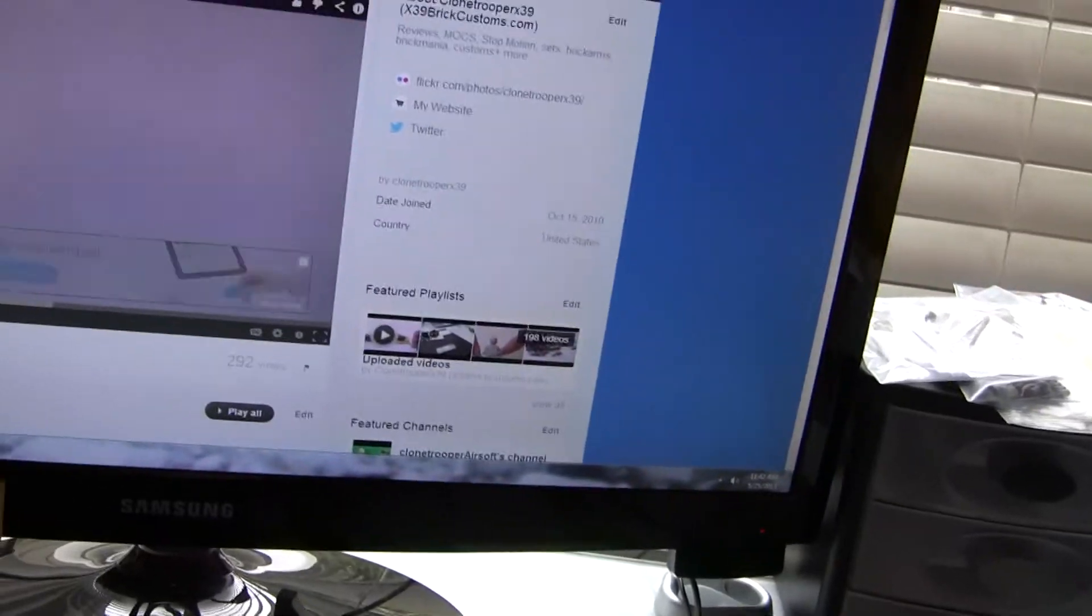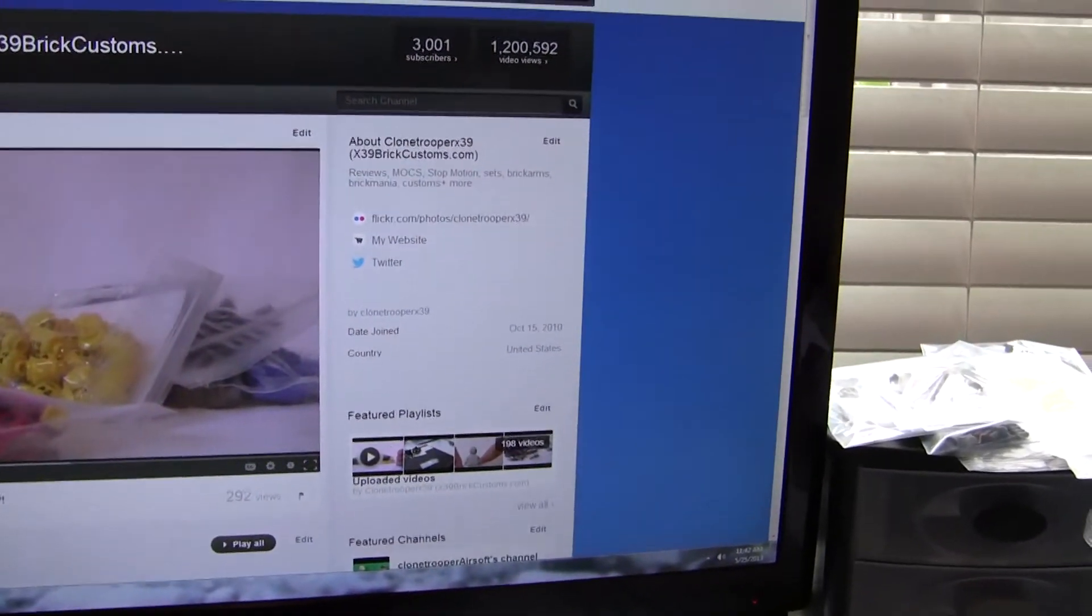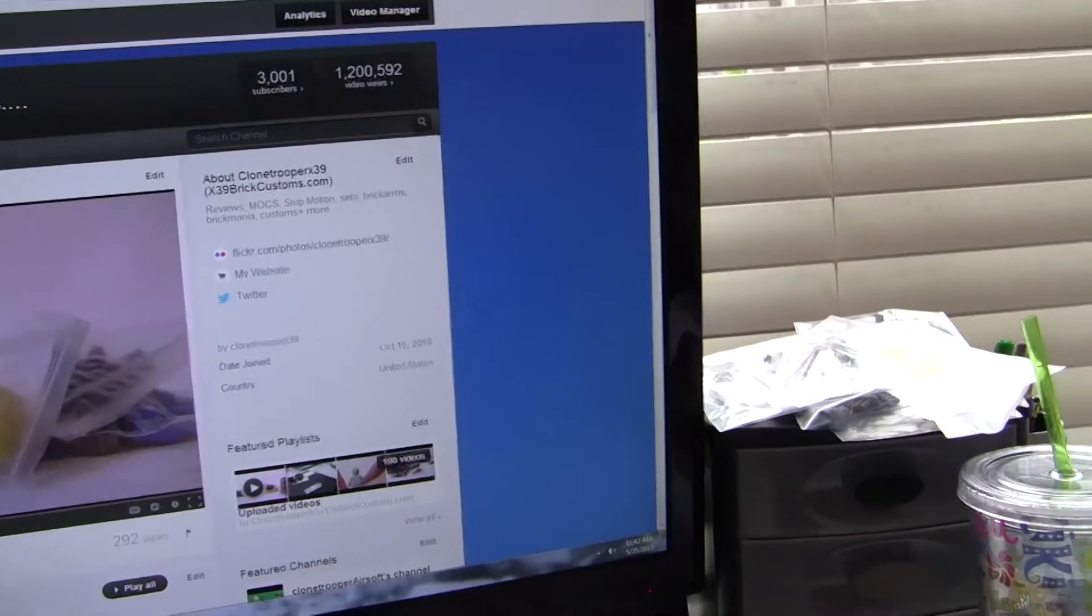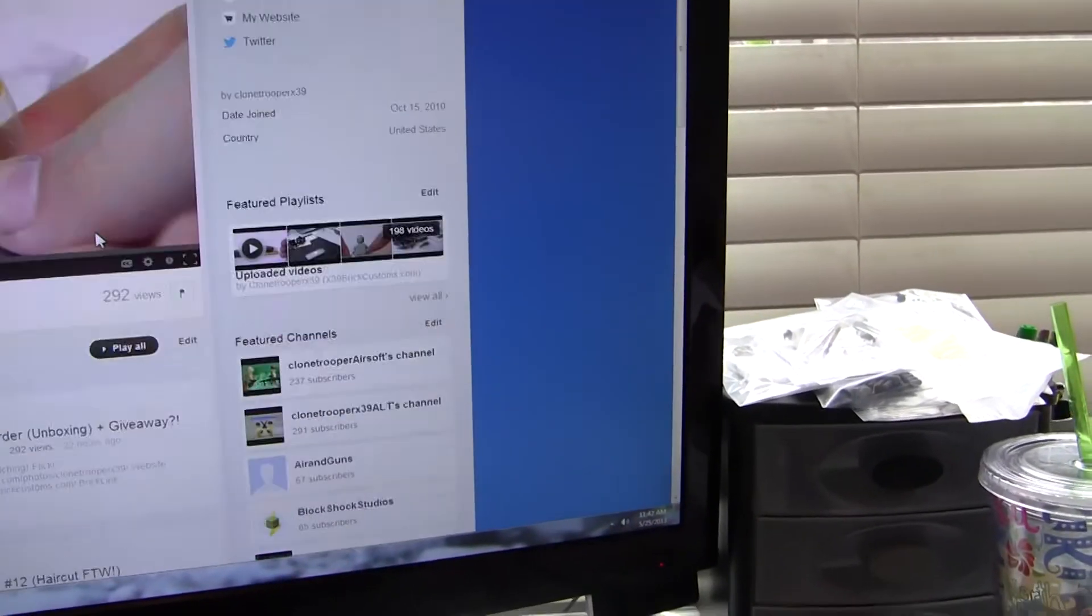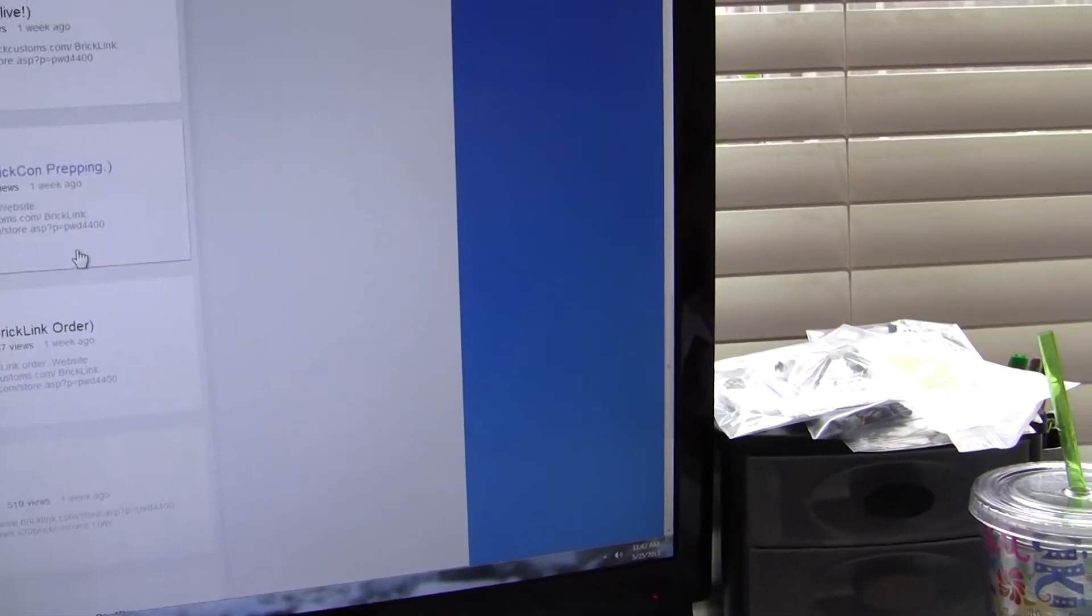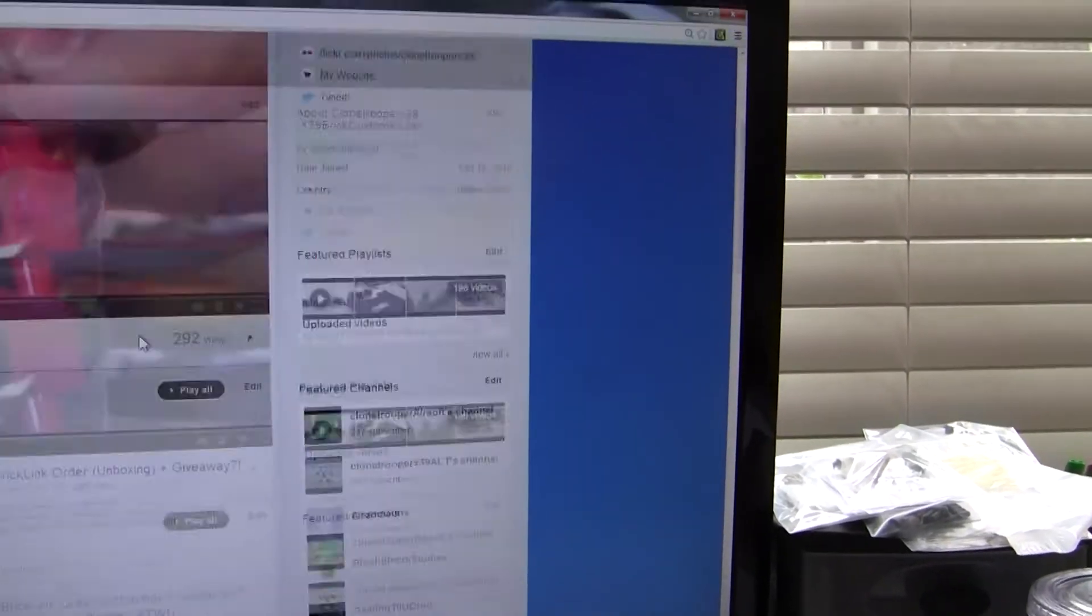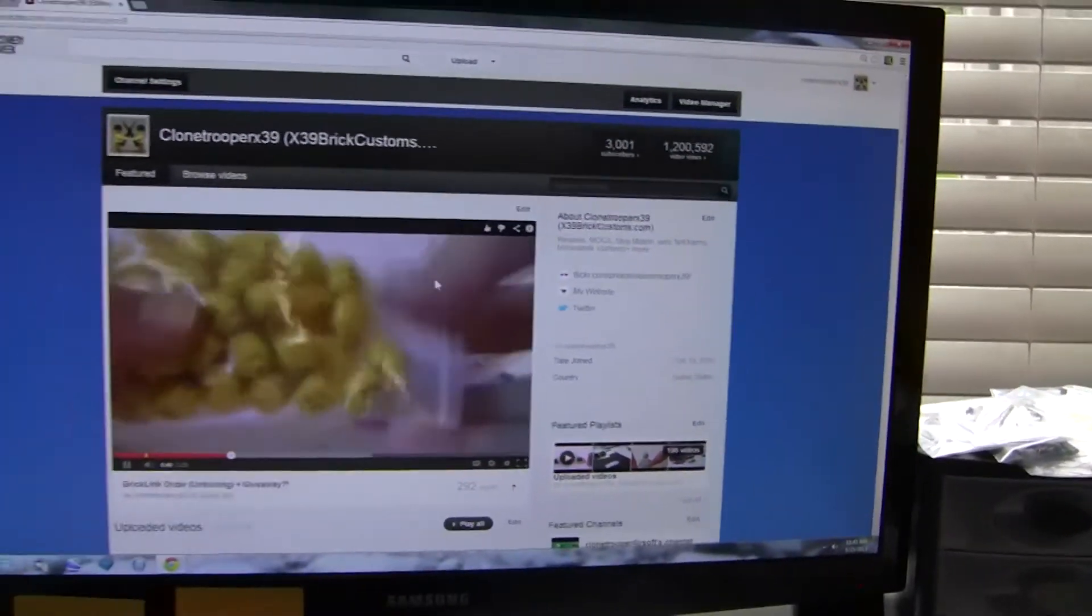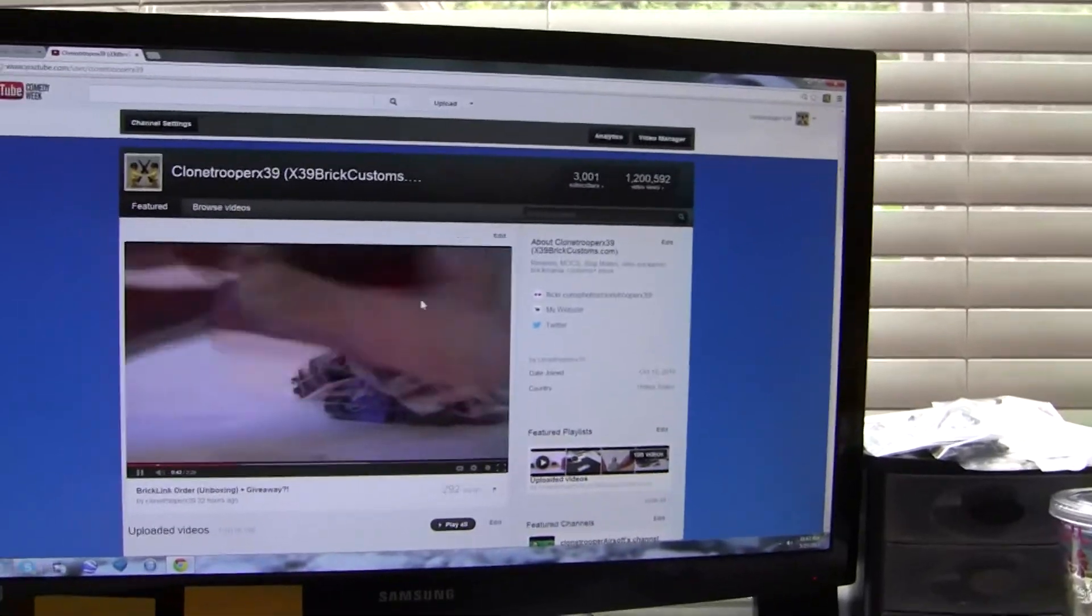So thank you guys so much for watching. Please check his channel down below and Gaming Till You Drop down below also - my website, Flickr, and Twitter and all that stuff. Thank you guys so much for 3,000 subscribers. I can't believe it's that high, but thank you guys so much. Venny, do you want to say anything before we go? Thanks guys.